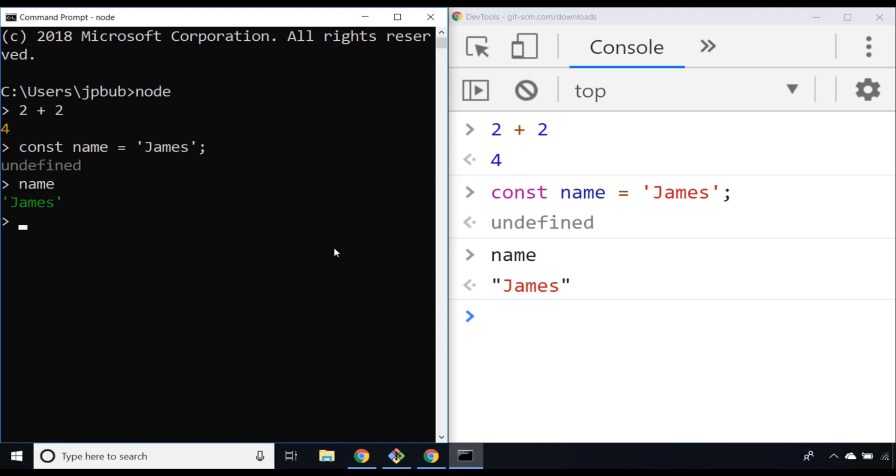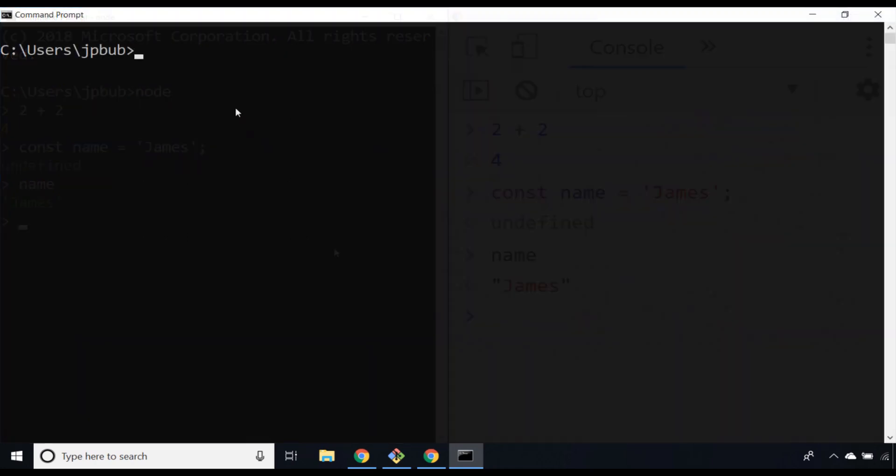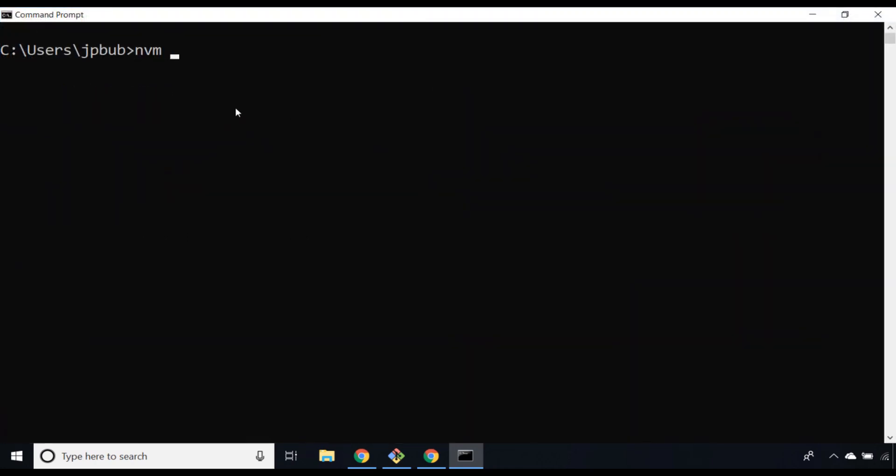Just before we finish up this lesson, there's one other way that you can actually install Node.js on any operating system, and that's using a tool called nvm, which is short for Node version manager. If you go ahead and install nvm, you get a separate command on your command prompt which is just nvm.